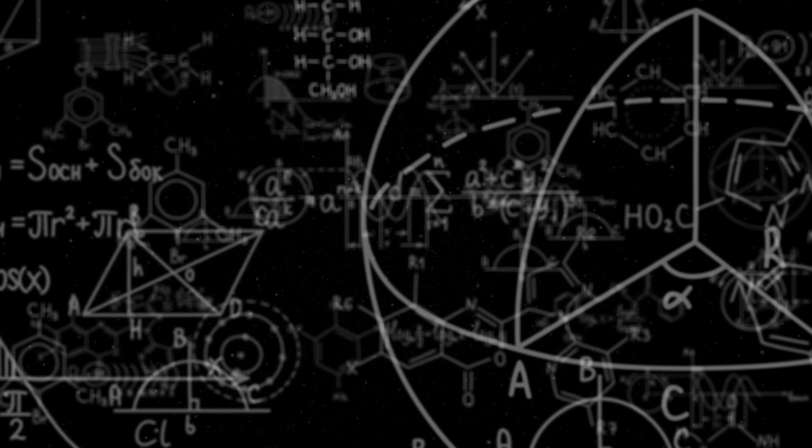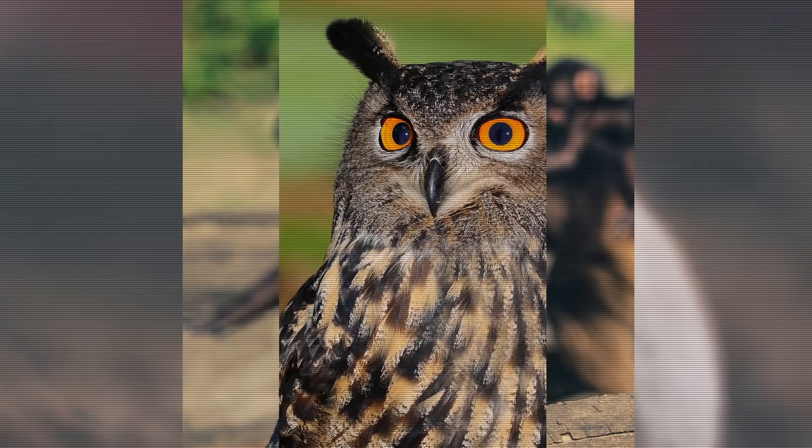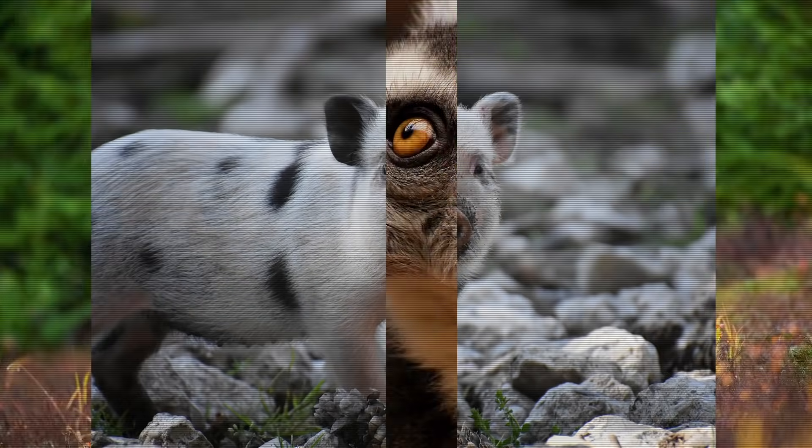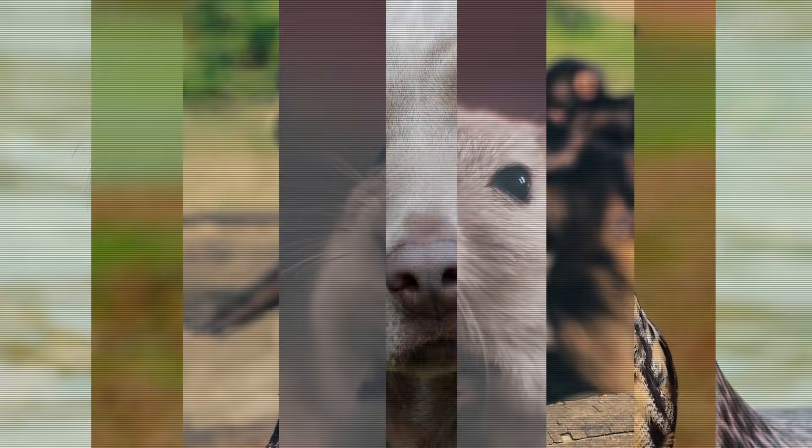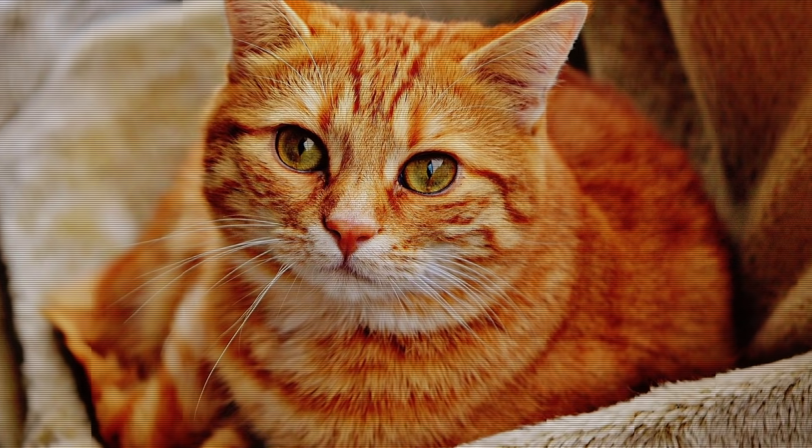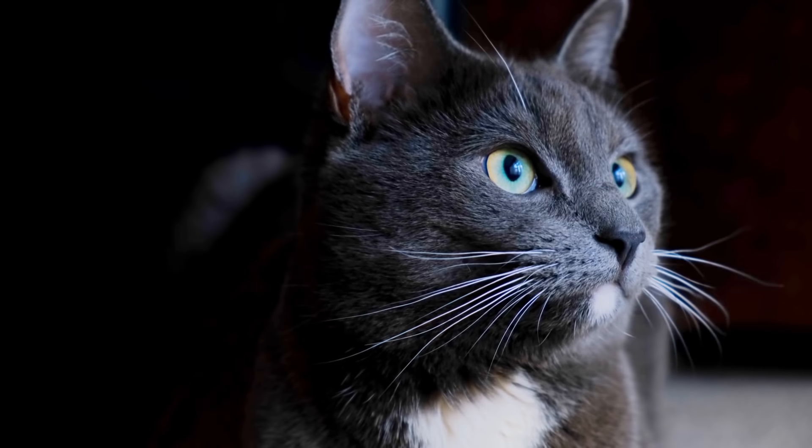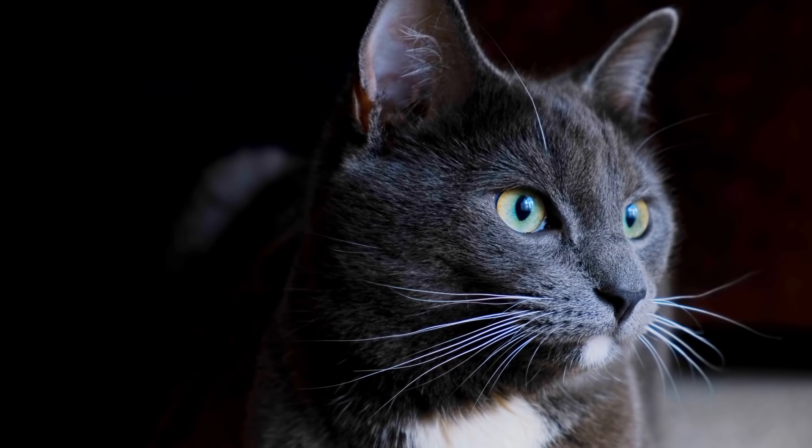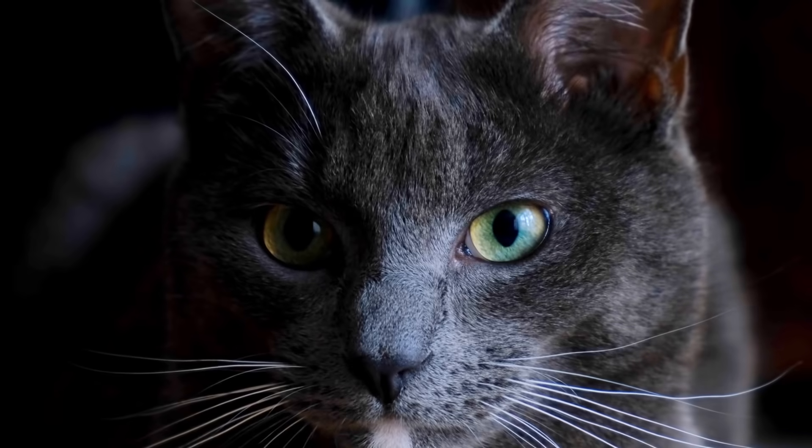Fortunately, over all the years and experiments in quantum physics, not a single animal was injured. Well, at least we think so.